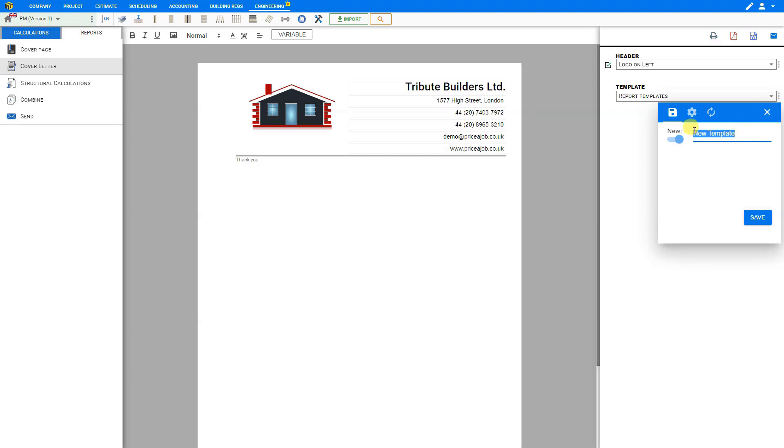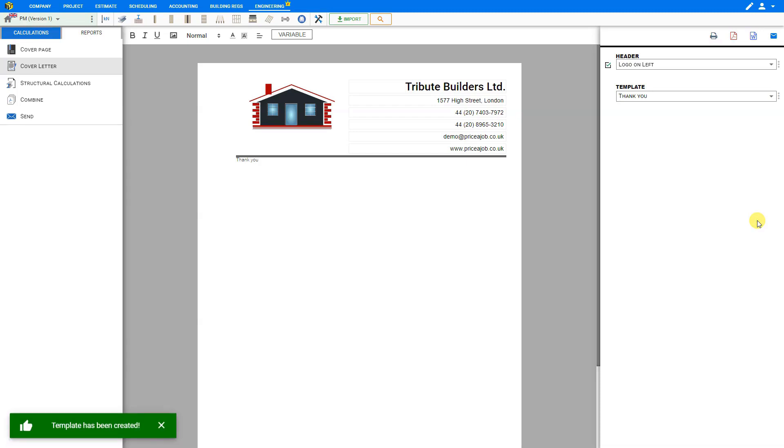And then save it as a template by clicking the three dots here next to template. Here you can give your new template a name and save it for future reuse. And all of your templates will be stored here in this drop-down menu.